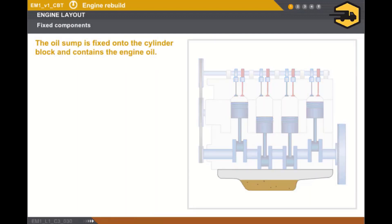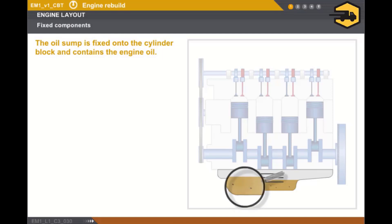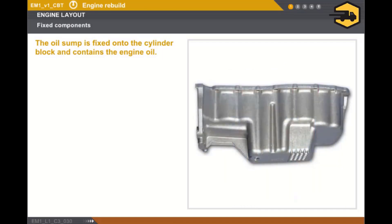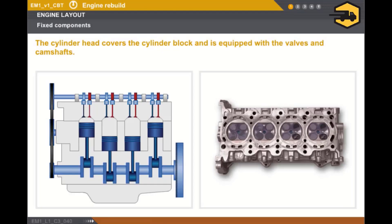The oil sump is fixed onto the cylinder block and contains the engine oil. The oil sump is sometimes equipped with fins which assist in cooling the engine oil. The oil sump is equipped with a drainage plug which may or may not be magnetised. If the drainage plug is magnetised, it retains the metal particles. The oil sump is made of steel or light alloy.